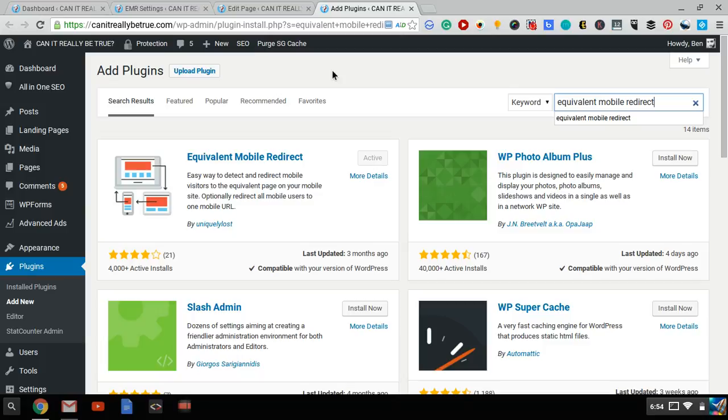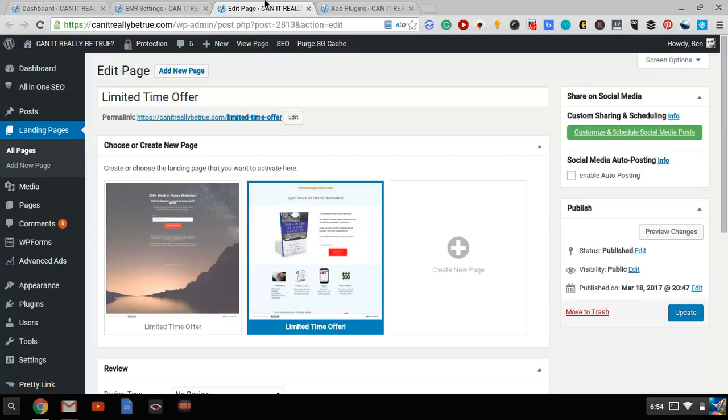And whenever you create a landing page, for example, I'll show you, I'm using a free plugin called MailMonth to create sign-up forms and landing pages. So for example, here is one landing page, and I add a link to it under the YouTube video.